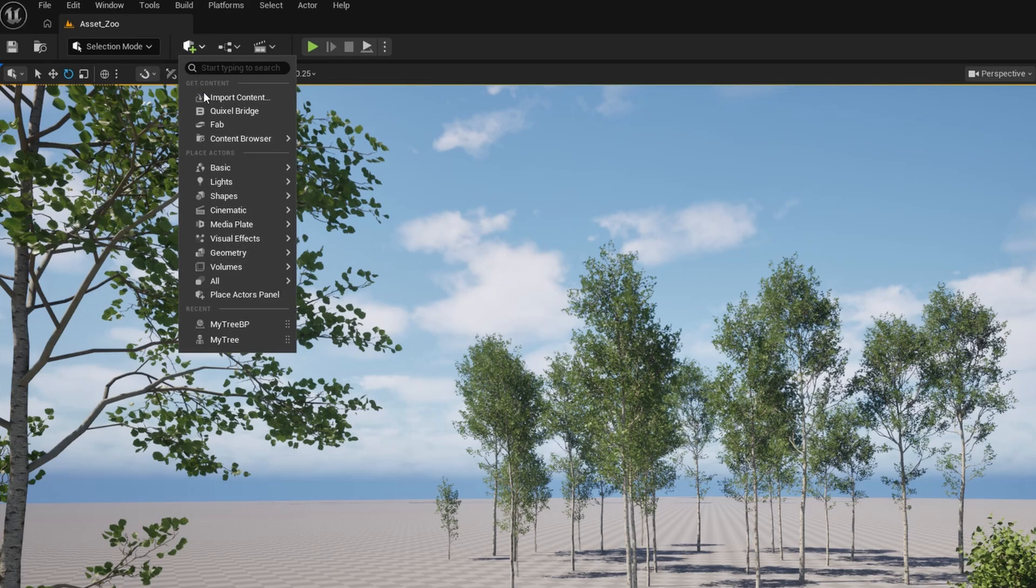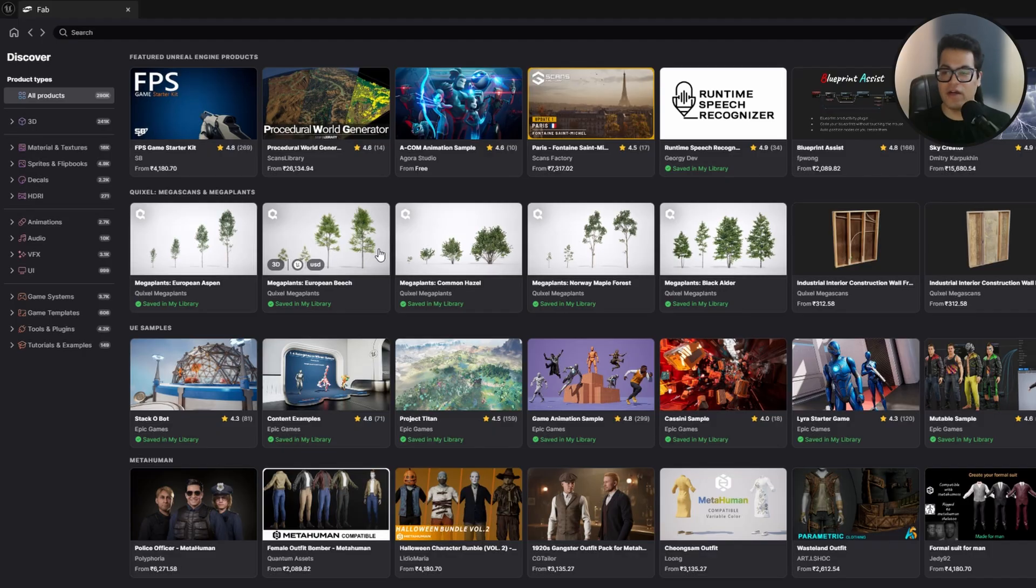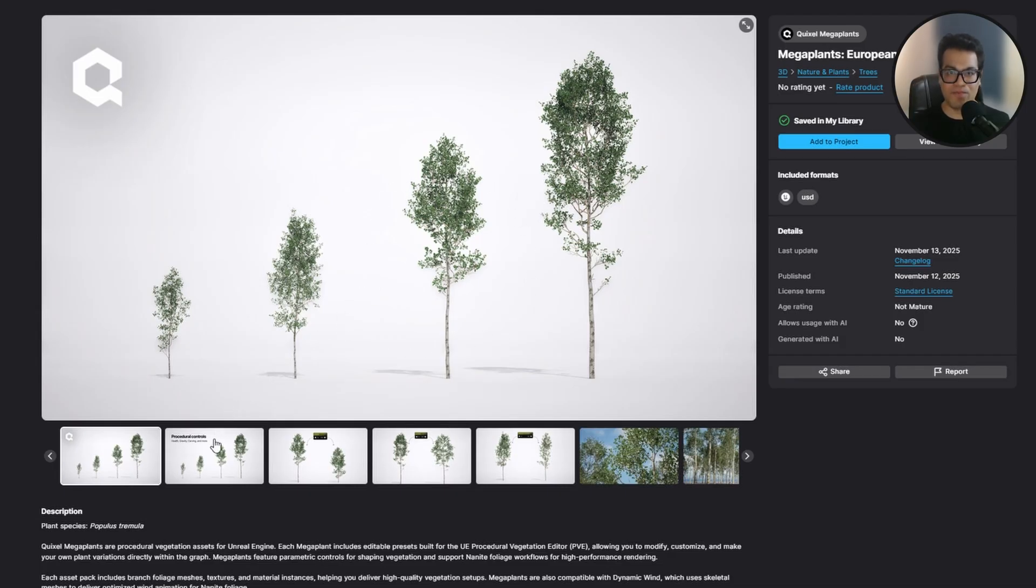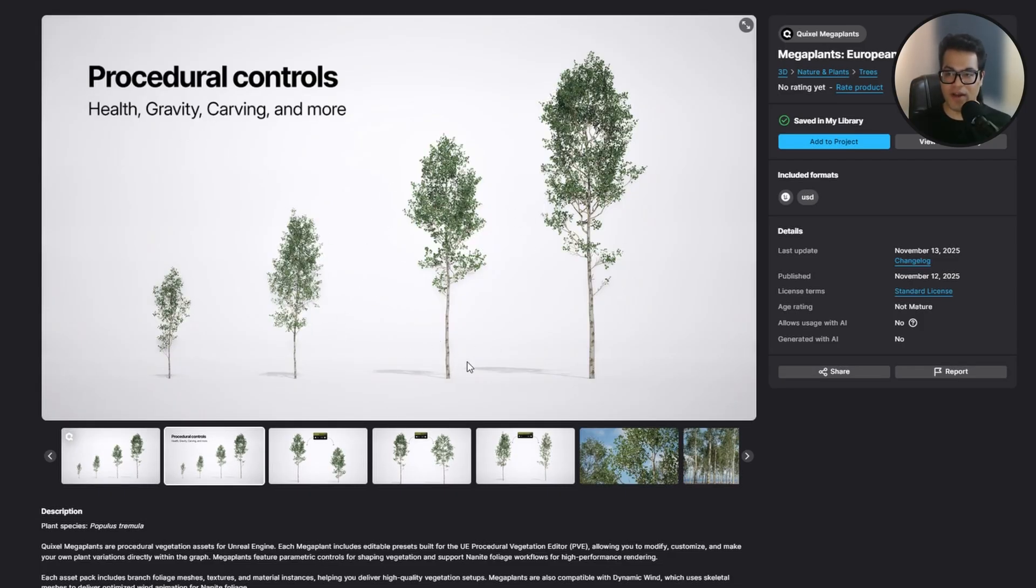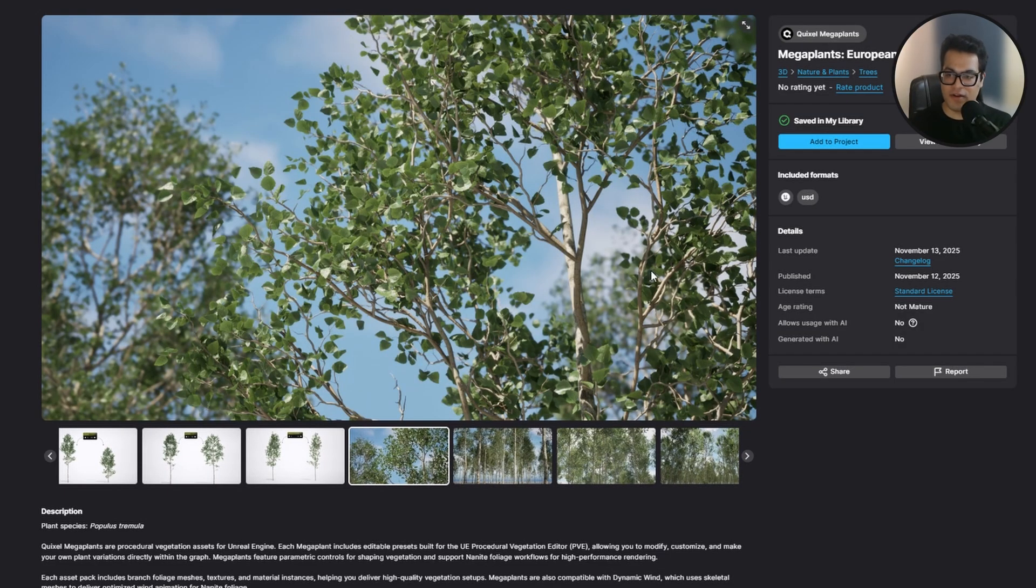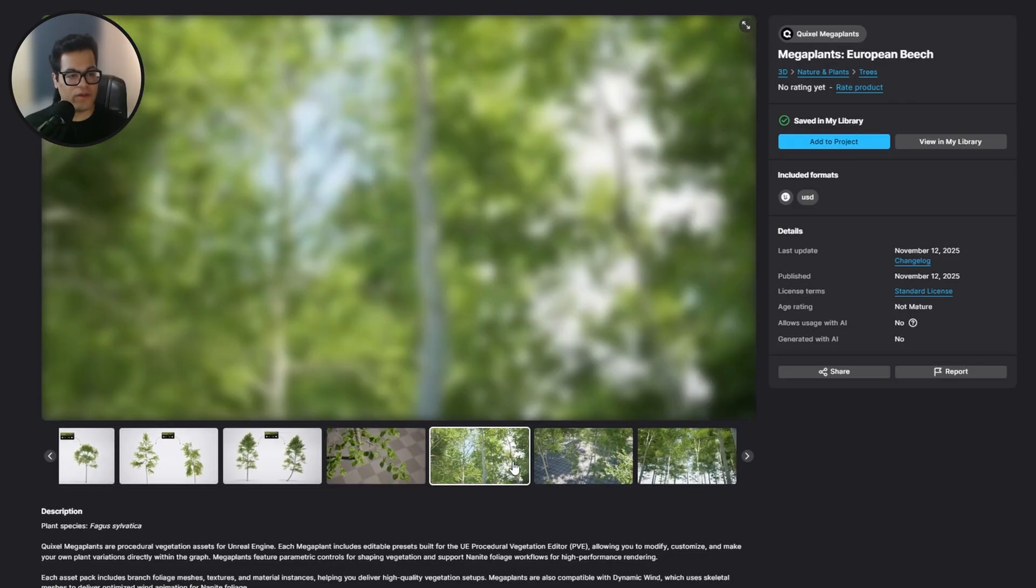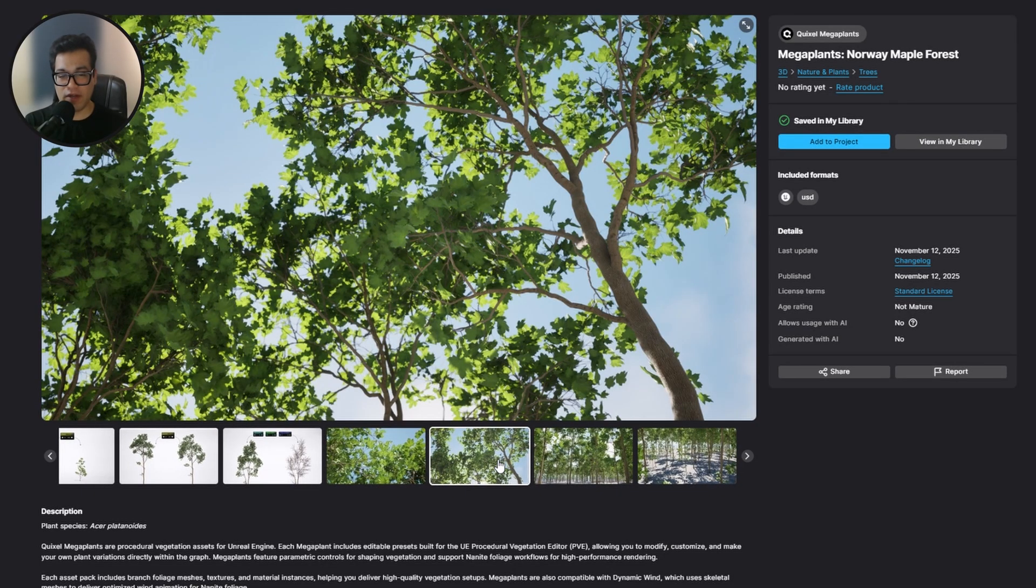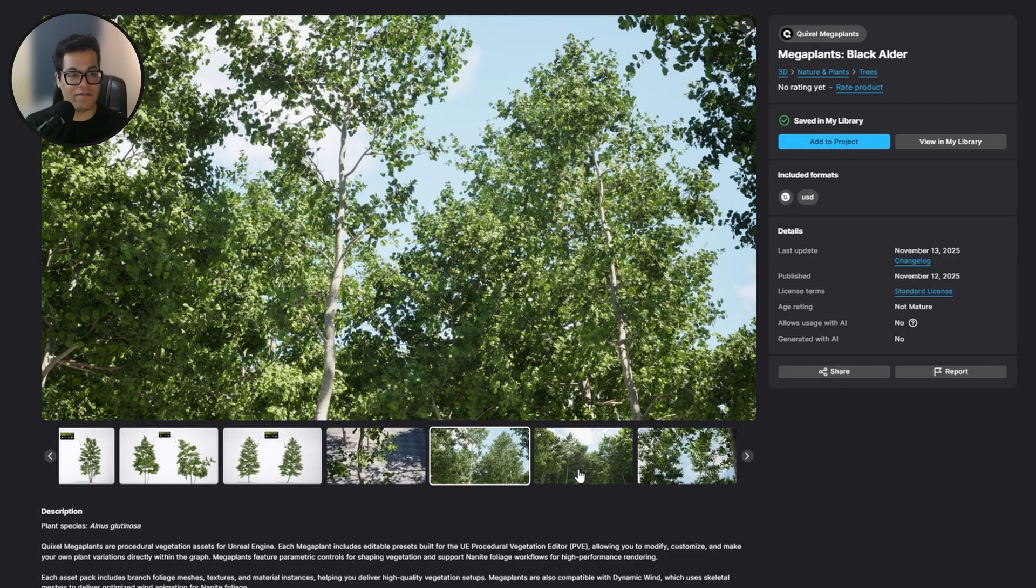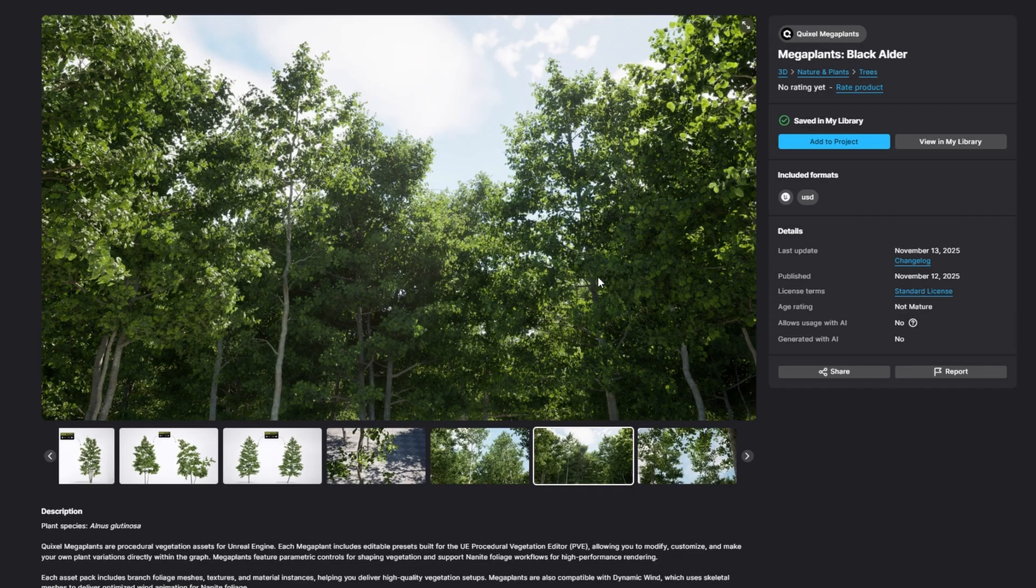Now let's go to fab. At the time of recording this we have five different asset packs. These are the same asset packs, the Quixel trees, but these are now made and set up for the new procedural vegetation system and they're calling it mega plants. So let's get these. You can see we have the European aspen, we have the beech, we have the Norway maple forest, this is a really cool asset, and we have the classic black alder pack. I'm going to add all of these in my project.